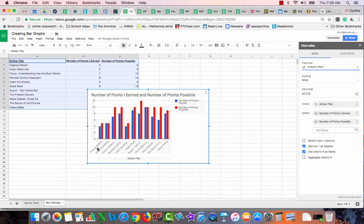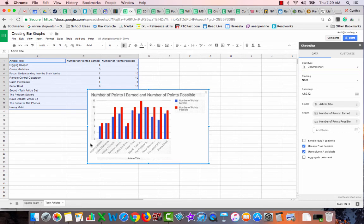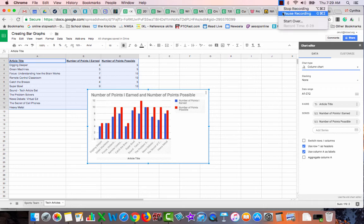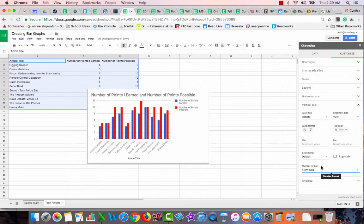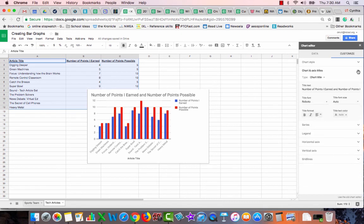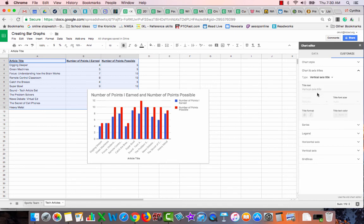And you can see here are the number of points possible, here are the article titles, and here is my legend. Now this y-axis should really have a label, so we are going to put a label in. One second, sorry I had to sneeze. Okay, in customize, oh that's right, chart and axis titles. I forgot they separated that now. Okay, chart title is done. I need my vertical axis title.